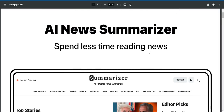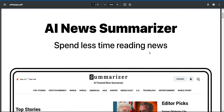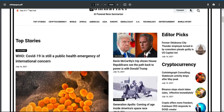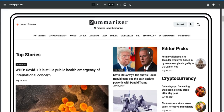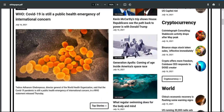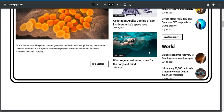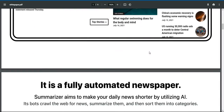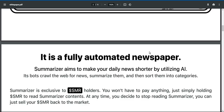Spend less time reading news. It is a fully automated newspaper. Summarizer aims to make your daily news shorter by utilizing AI. Its bots crawl the web for news, summarize them, and then sort them into categories.